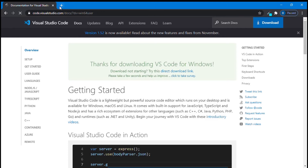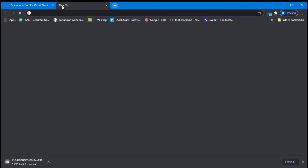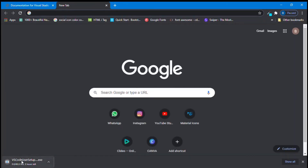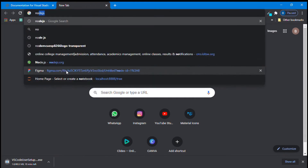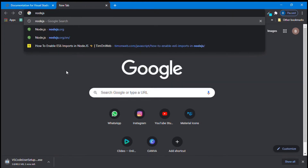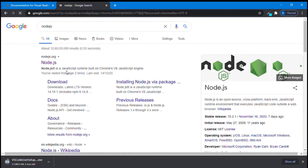Meanwhile, I will install Node.js. It started downloading the VS Code executable file. Now open a new tab in your browser and type in Node.js, then click enter. Open the first link — nodejs.org. Click on it.